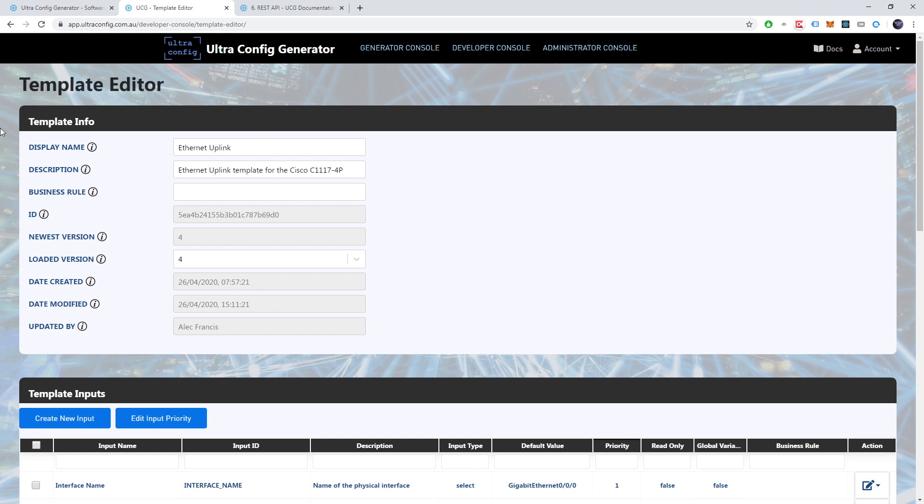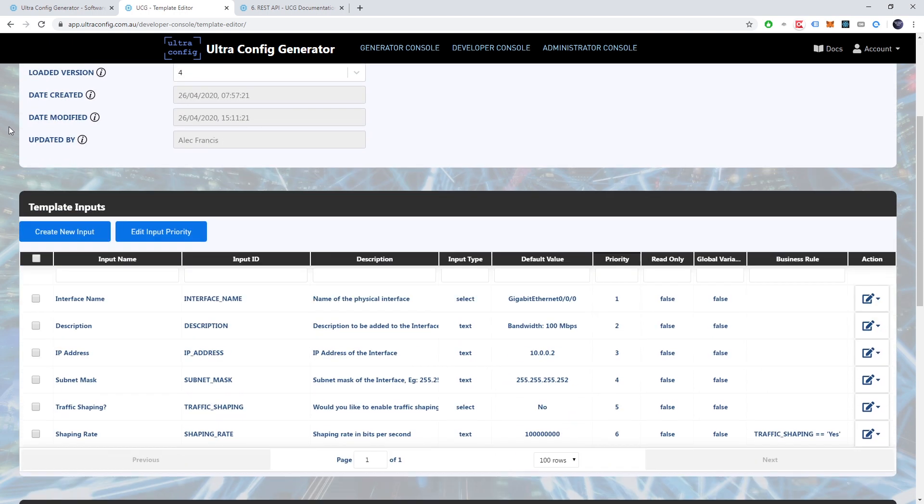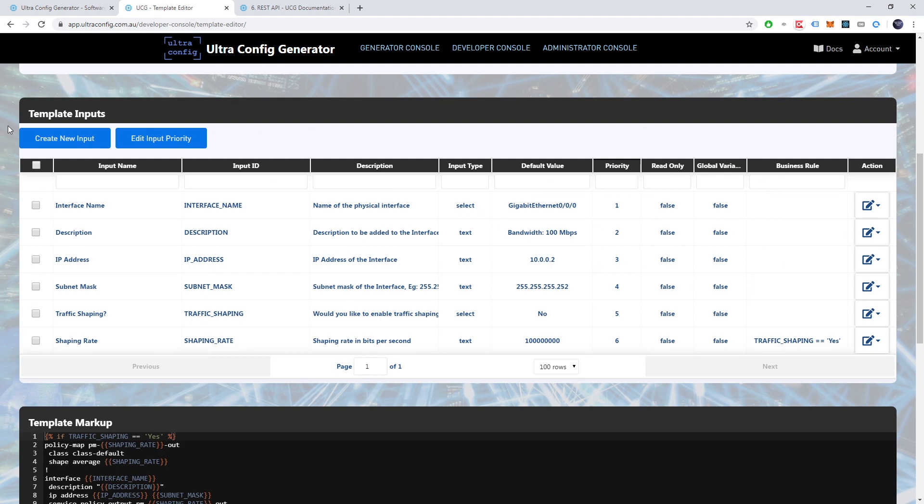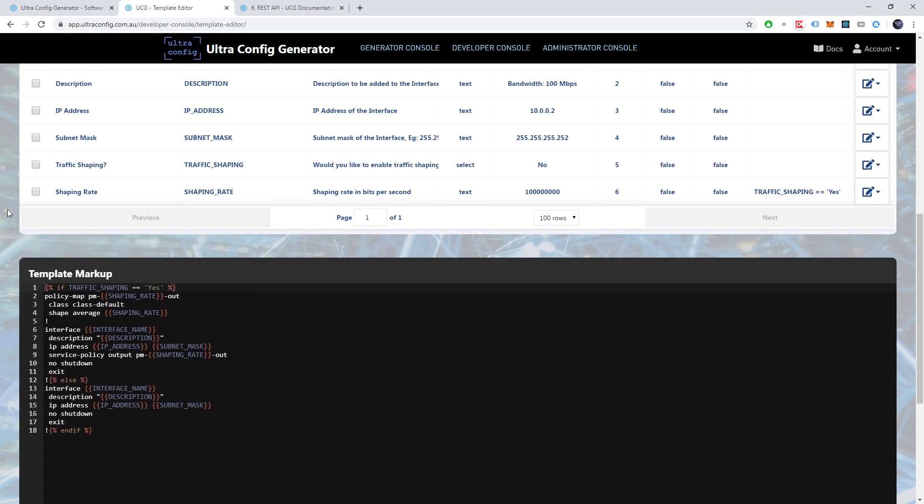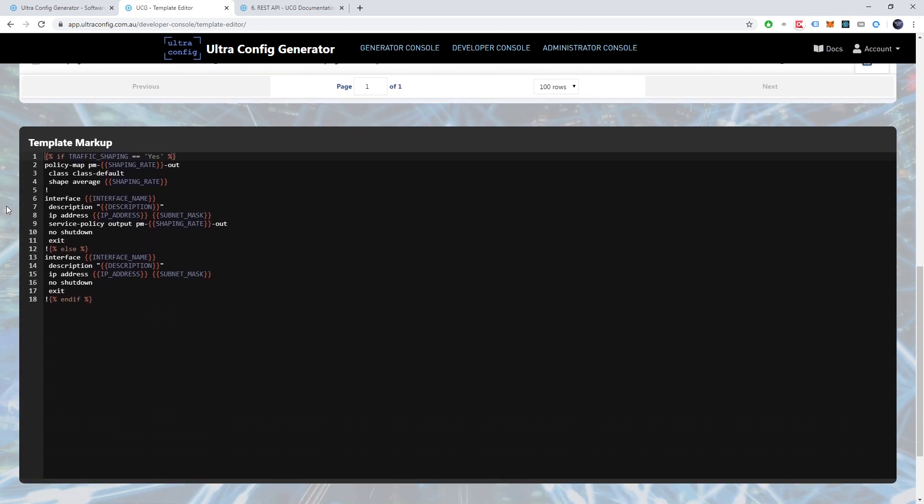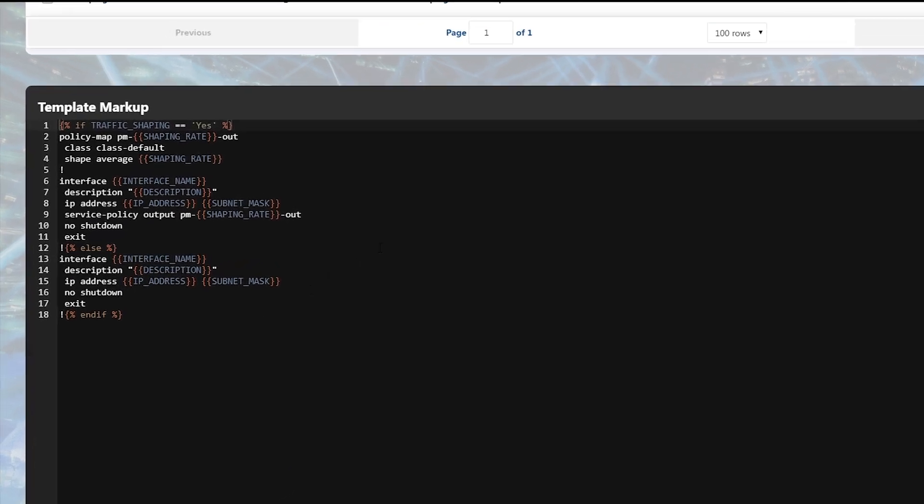Over here we can see some metadata about our template. Scrolling down we can see that each template has a set of input variables. These variables allow users to provide input data to a template.